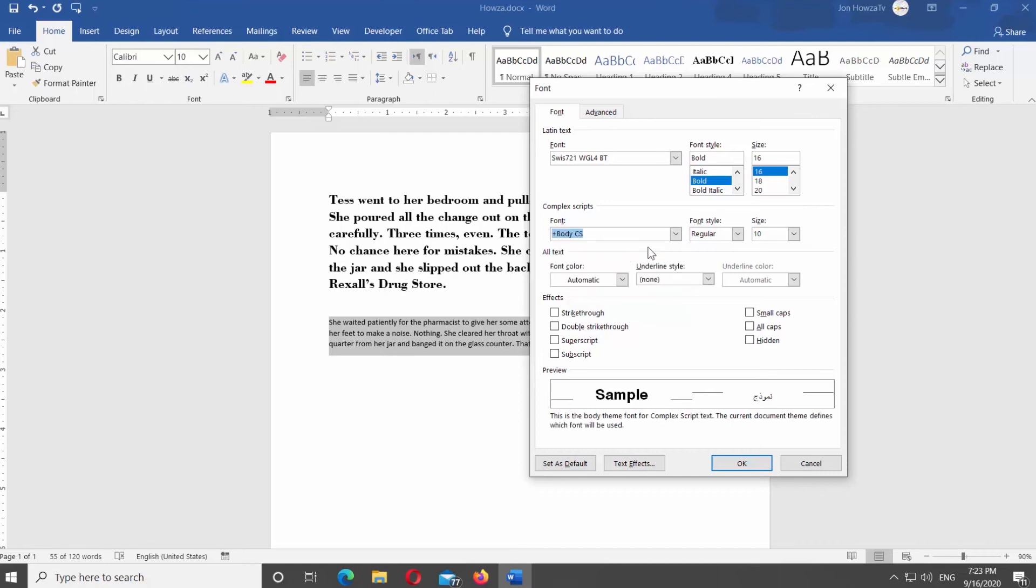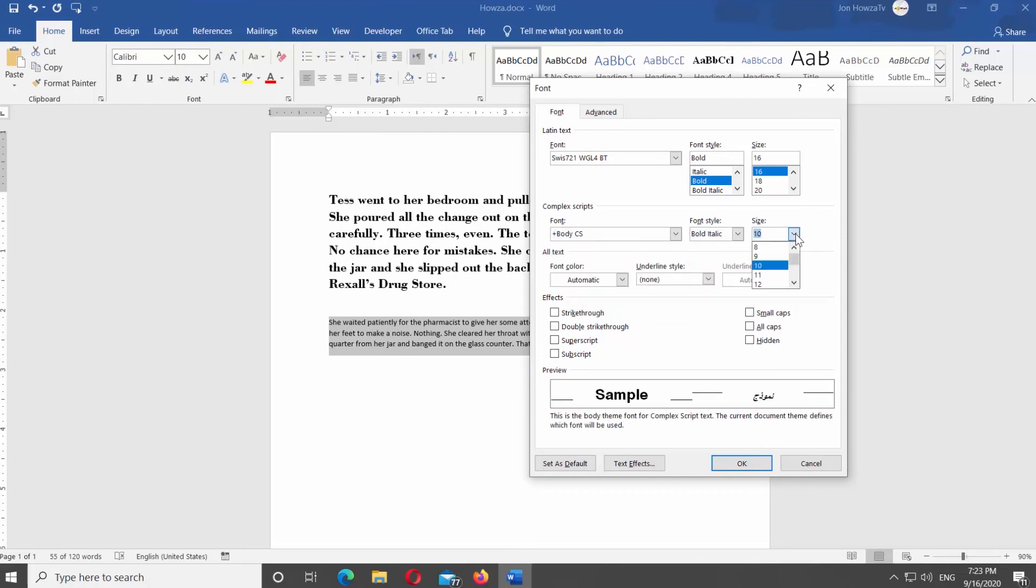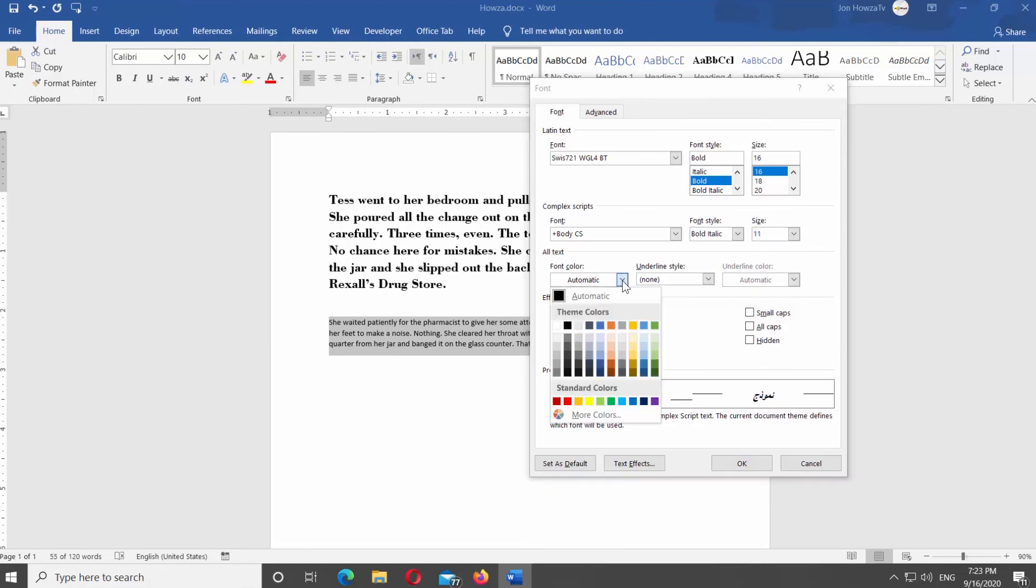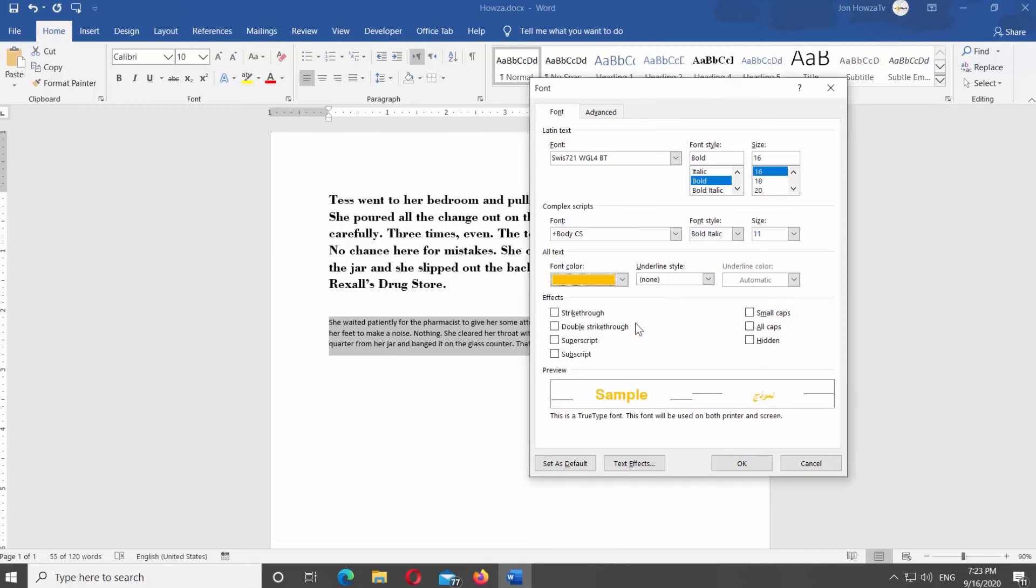Click on Font Color and select the color you need. Click on Underline Style and choose the one you like. Adjust any other settings you need. Click OK to close the window.